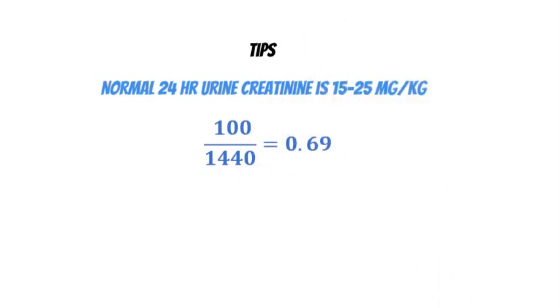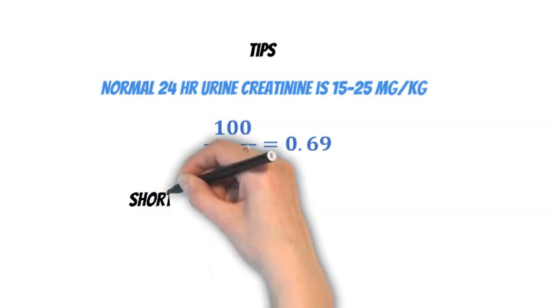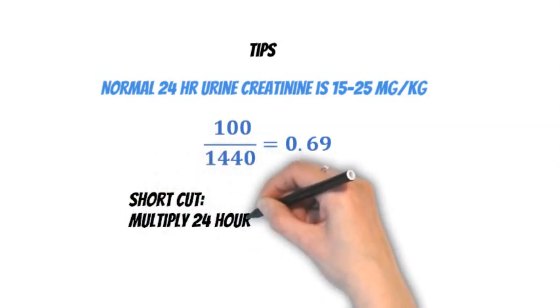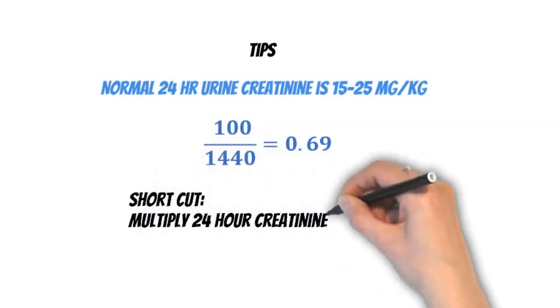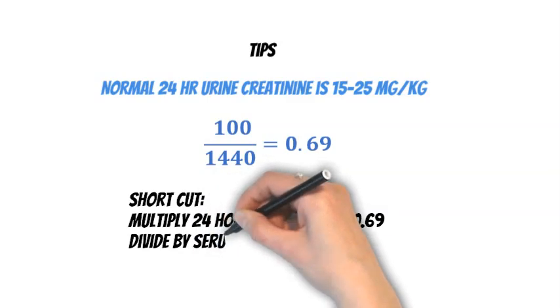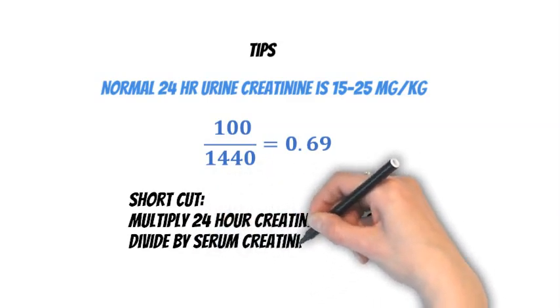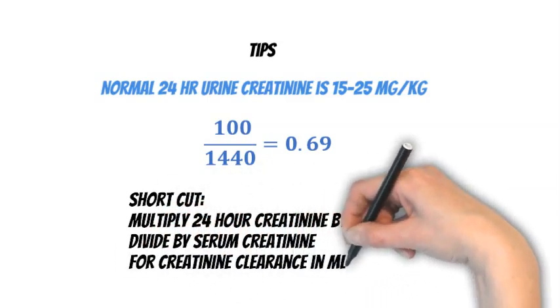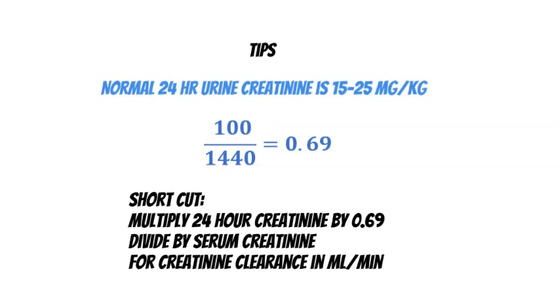For a shortcut, we can take the 24-hour urine total creatinine, multiply that by 0.69, divided by the serum creatinine to get the creatinine clearance. If for some reason the urine collection wasn't exactly 24 hours, we could substitute the number of minutes that it actually was for 1440.